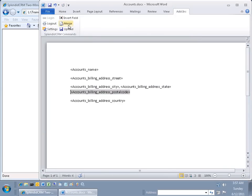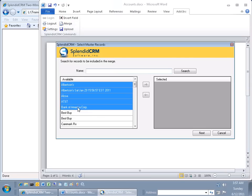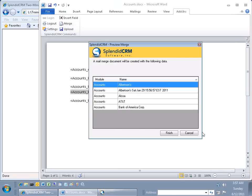I'm going to run a merge real quick. Let's just do a few of these. Next, finish.